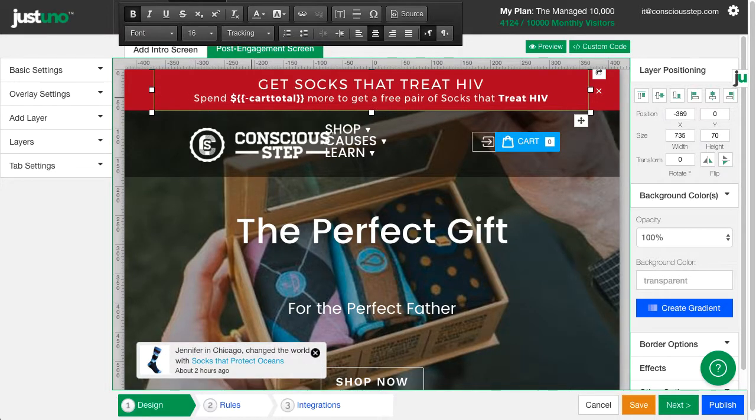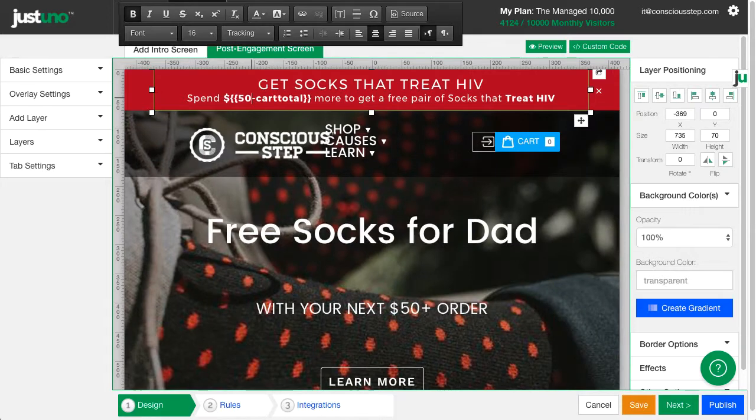Now remember that when this is live, the promotion will only show a number, so adjust your design accordingly.